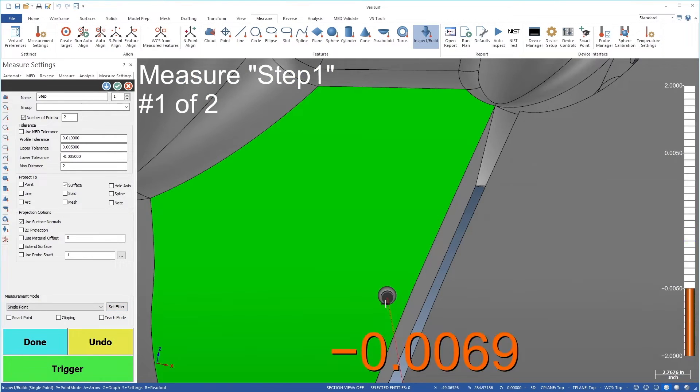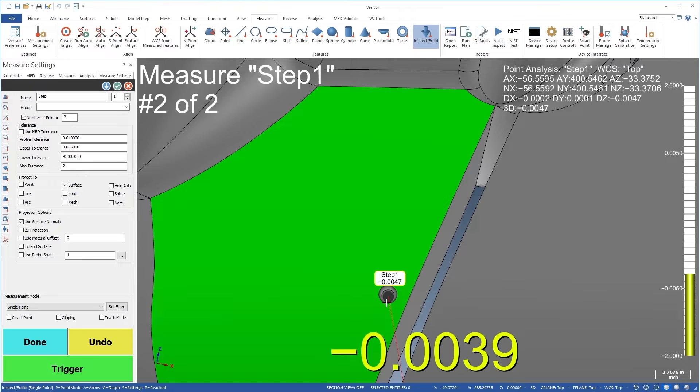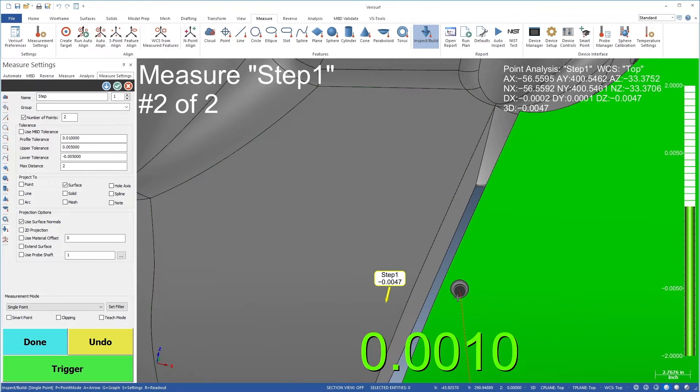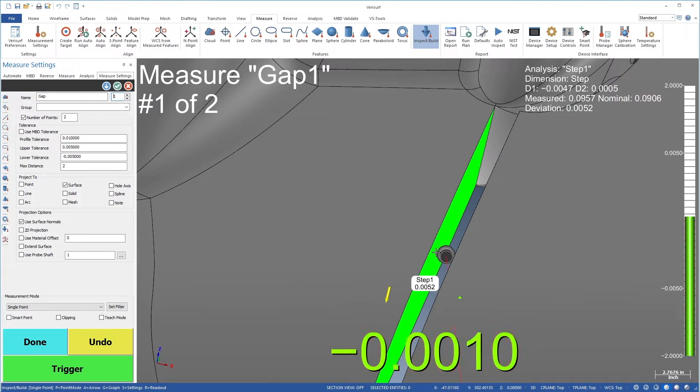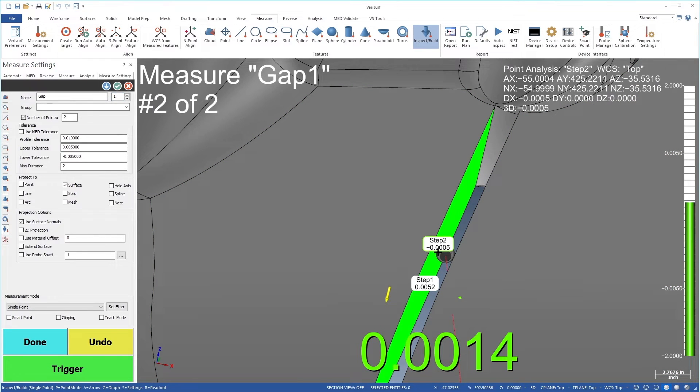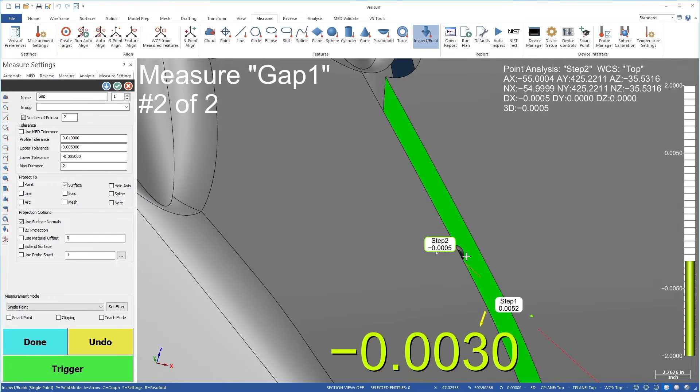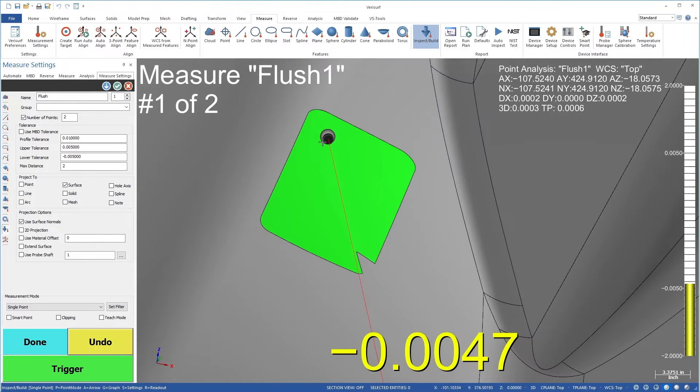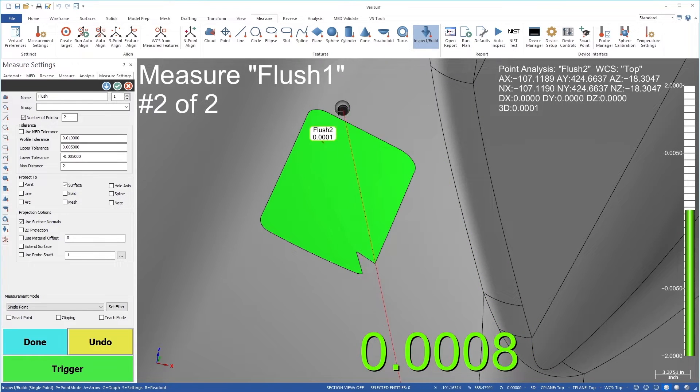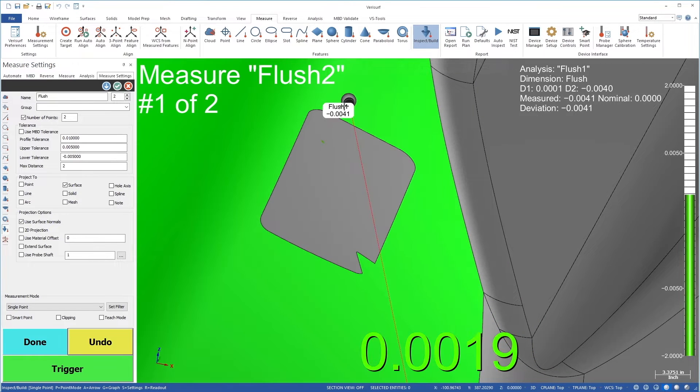Build uses two-point analysis to report the error in thickness, step, gap, and flush measurements between surfaces. This analysis facilitates the Build process and can be used to document as-built condition.